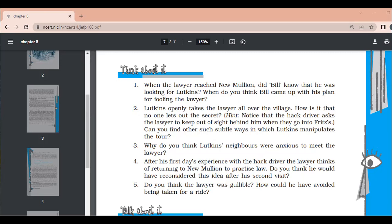Does the narrator serve the summons that day? No, the narrator fails to serve the summons that day. He doesn't find even a trace of Oliver Lutkins. He was wandering with Oliver Lutkins for the whole day but could not trace him. Who is Lutkins? Oliver Lutkins was an important witness in a legal case — a summons was served on him — but he was cunning enough to evade it.